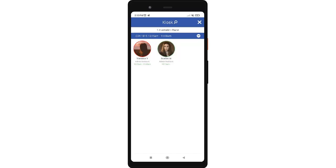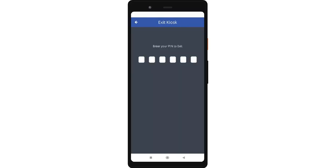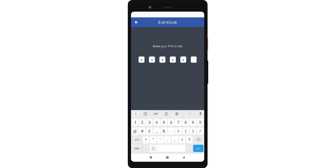To exit the kiosk page, tap the X icon on the upper right corner of the screen. The client or supervisor will need to enter their PIN to exit the kiosk. Enter the kiosk PIN. Once entered, you will be directed to the home page.